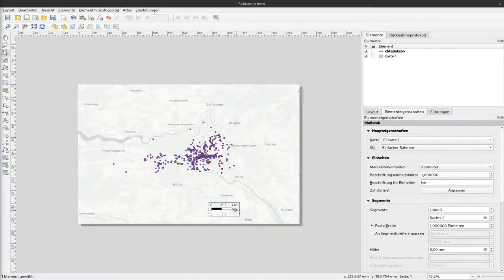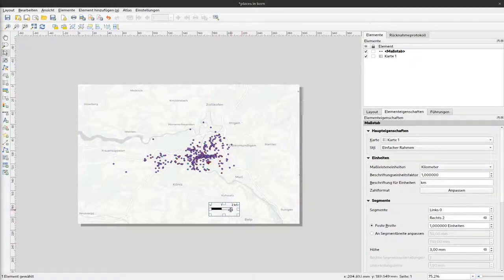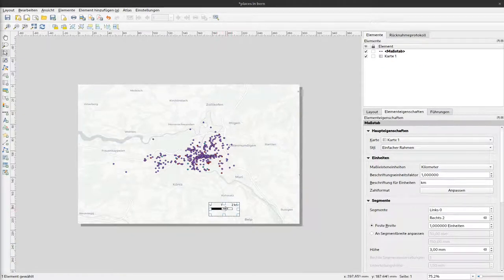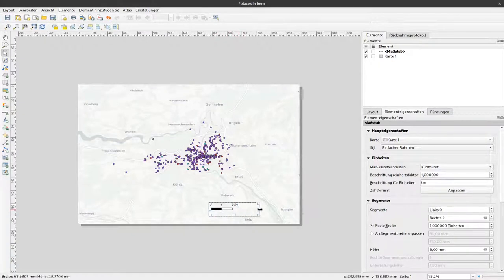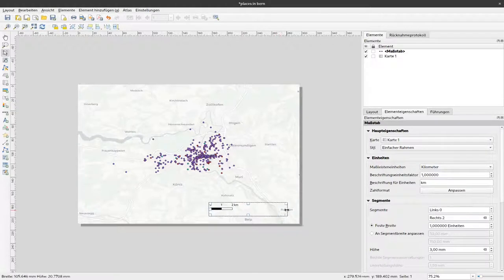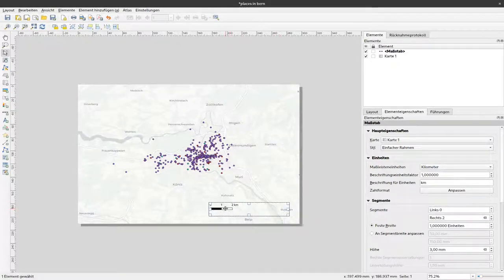So this is the standard scale bar. You can see these alternating black and white boxes here. I can enlarge this box but nothing is changing with the scale bar.